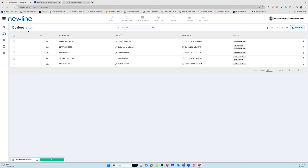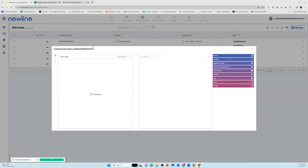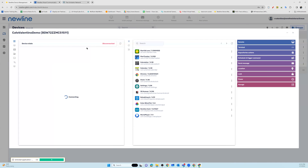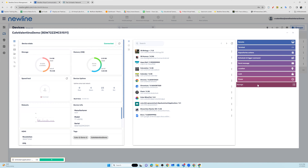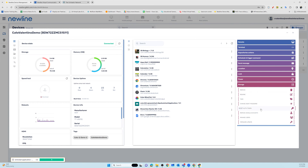This is only a privilege of an admin account. To reset your authentication token, start by selecting the panel, go to the Manage tab, and then select Reset Auth Token. That is how you reset your authentication token.